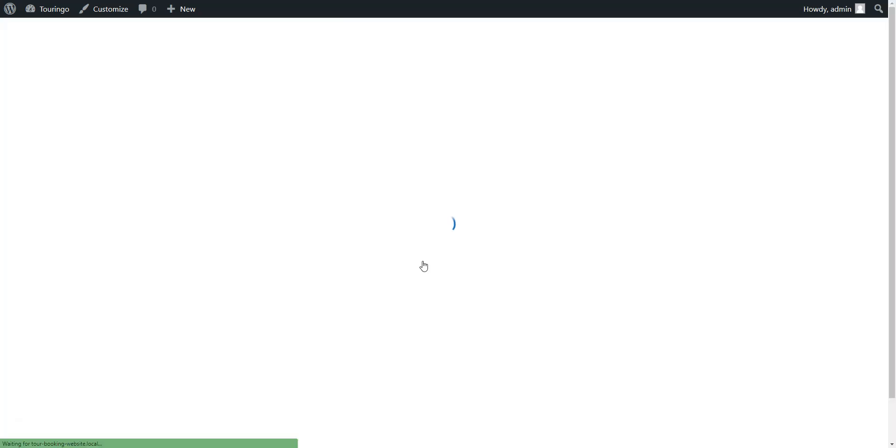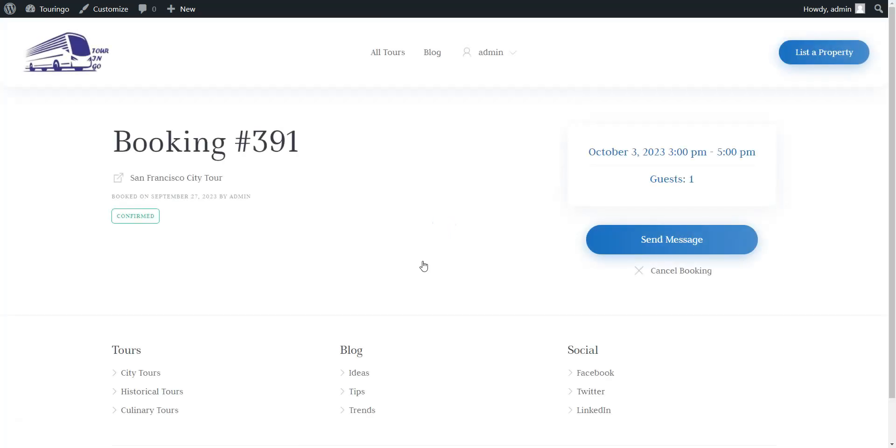After the booking is accepted, the user receives a booking confirmation via email. Additionally, vendors have access to a useful calendar feature that will help them manage their availability.